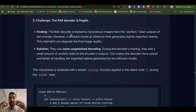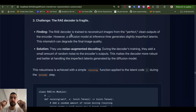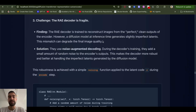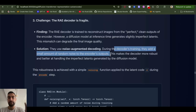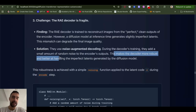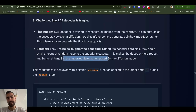Another problem: the diffusion transformer will likely generate a bit of noise even in its final output of what's supposed to be a clean latent representation. But the decoder is trained to generate images from perfectly clean latents, so you'll never get perfectly clean latents from the diffusion transformer. The solution is to also train the decoder to generate from slightly noised latents, not just perfect ones — adding a small amount of noise to the encoder's output makes the decoder more robust at handling the imperfect latents generated by the diffusion model.